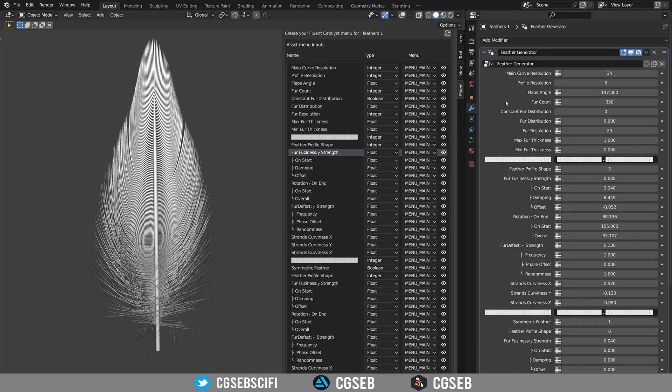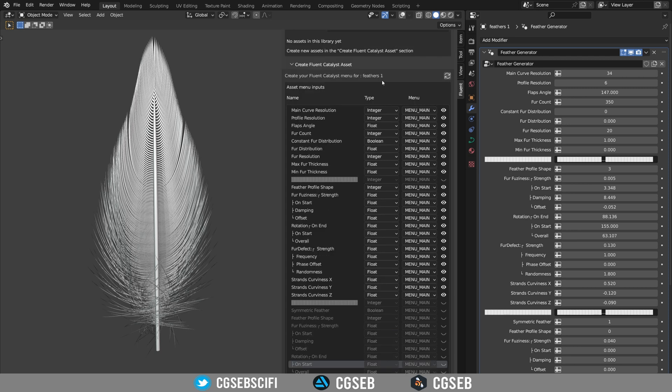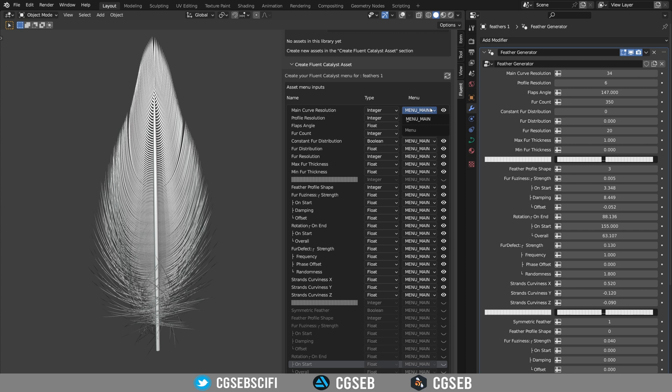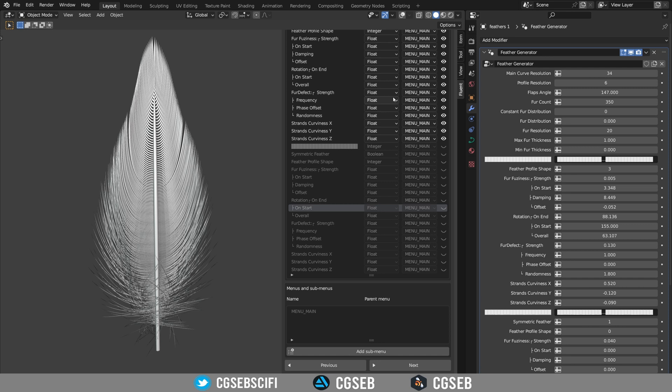What Catalyzed does is it takes all the inputs in the modifier and shows them to you. If you want to hide some of the inputs you can click on the hide button and this will not show up in the final menu for the user. By default, Catalyzed will detect the type of input but you can always correct it if it's wrong.